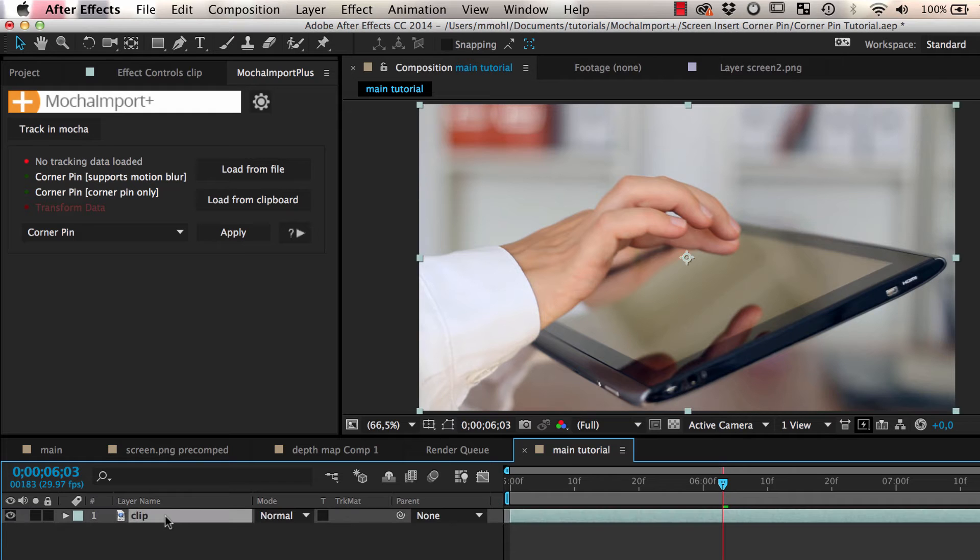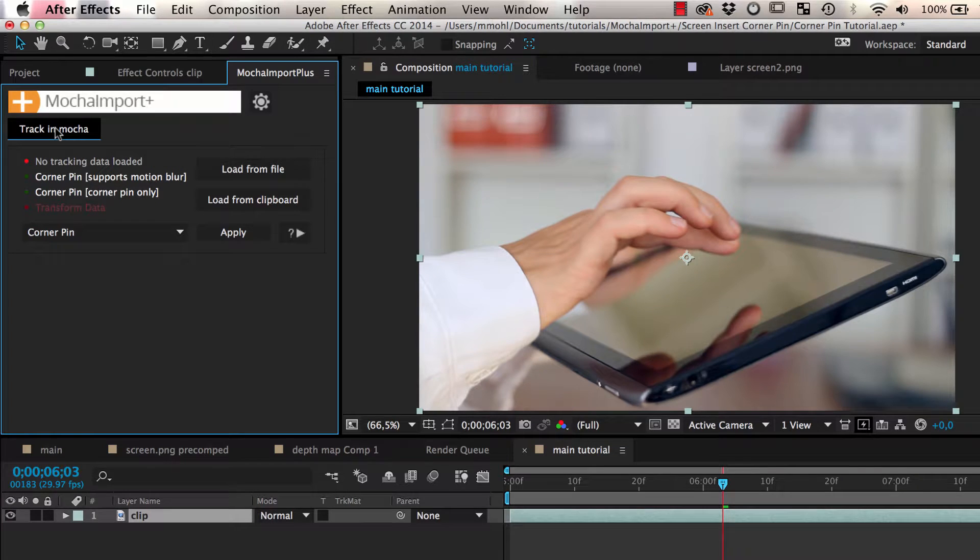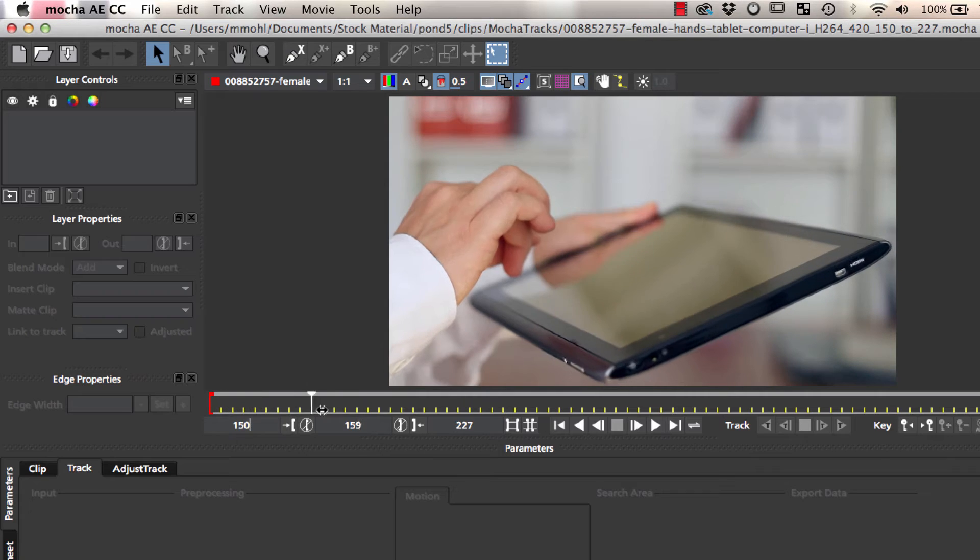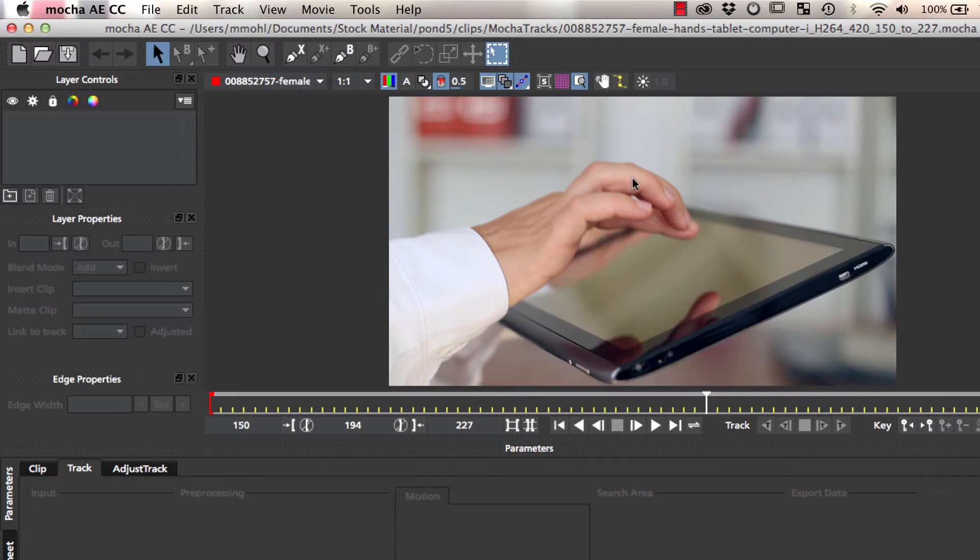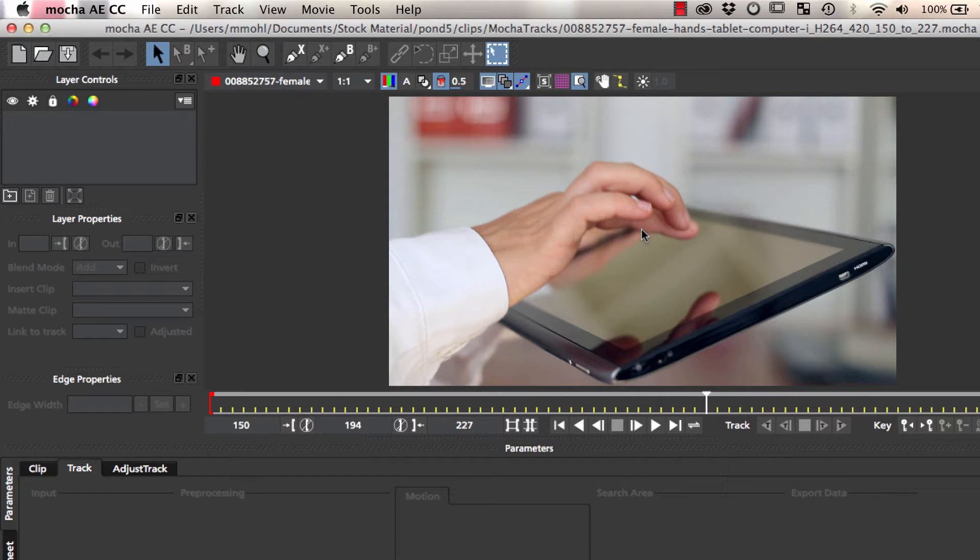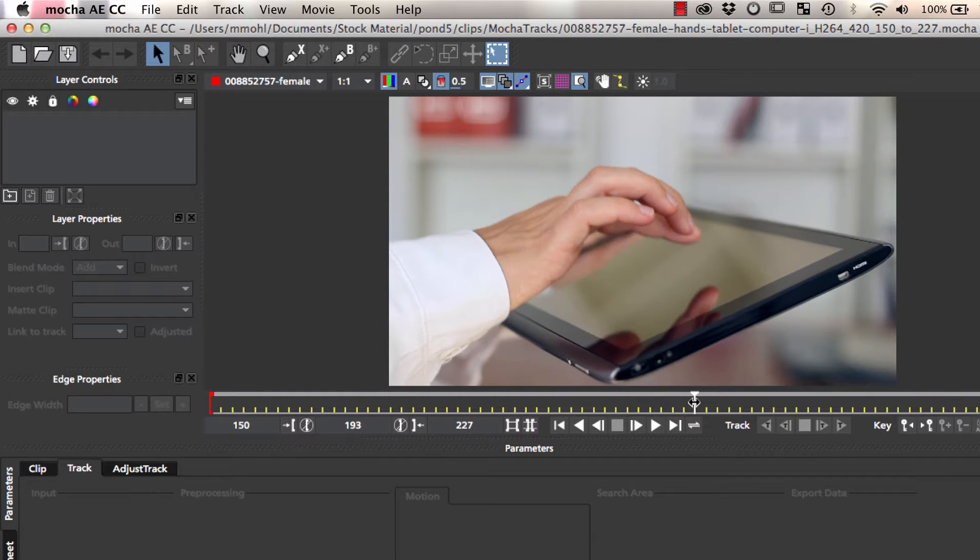First, we send our clip from After Effects to Mocha. This screen is not easy to track since the hand is in front of the screen and even worse, a lot of reflections are moving on the screen surface.